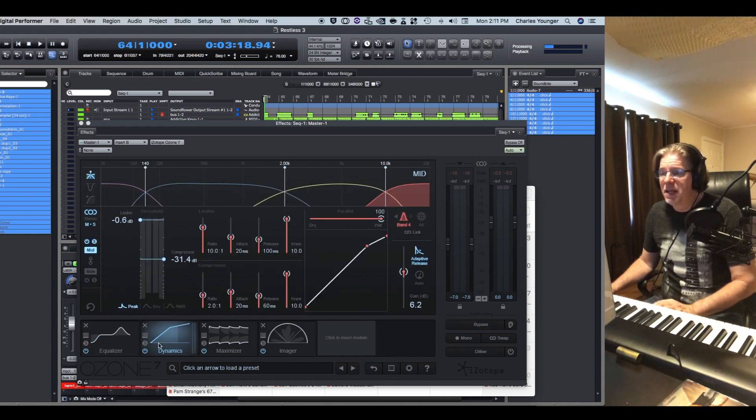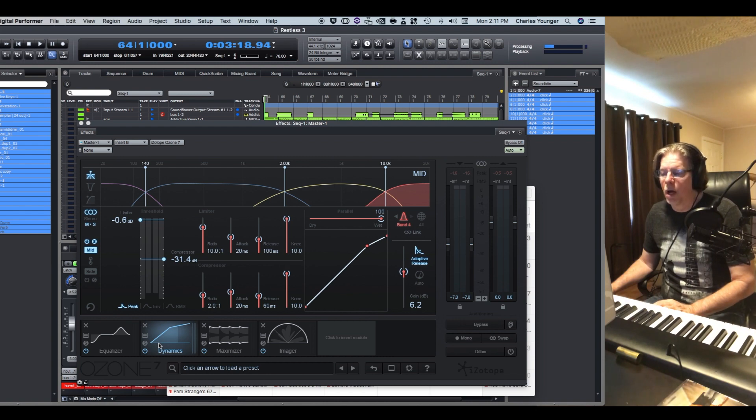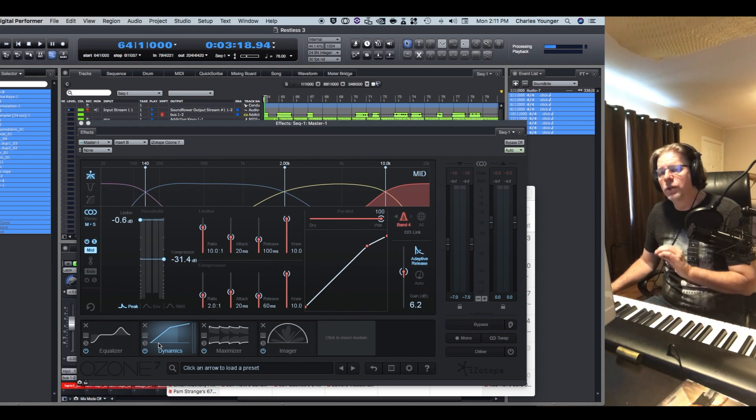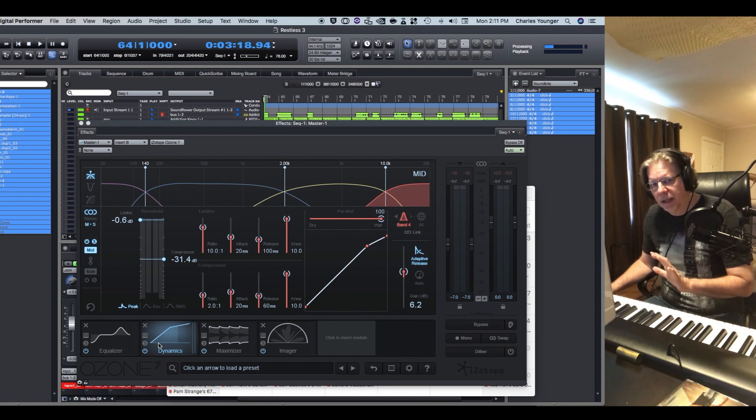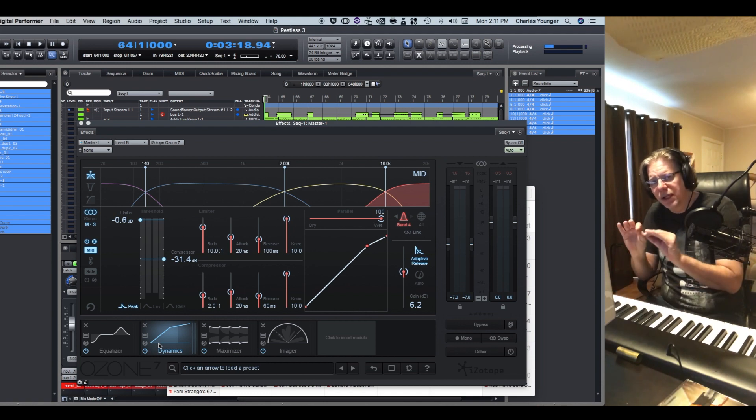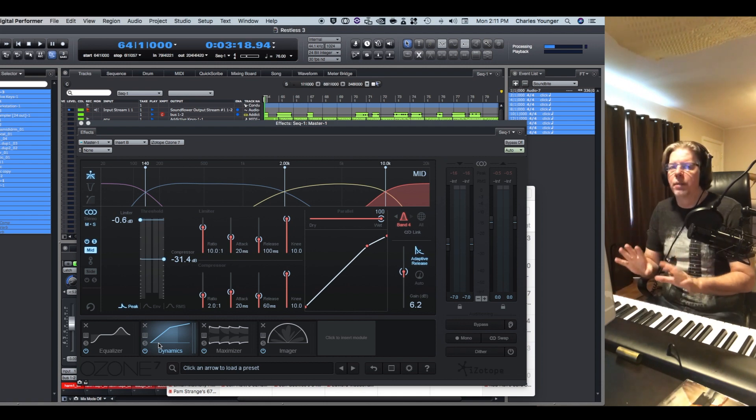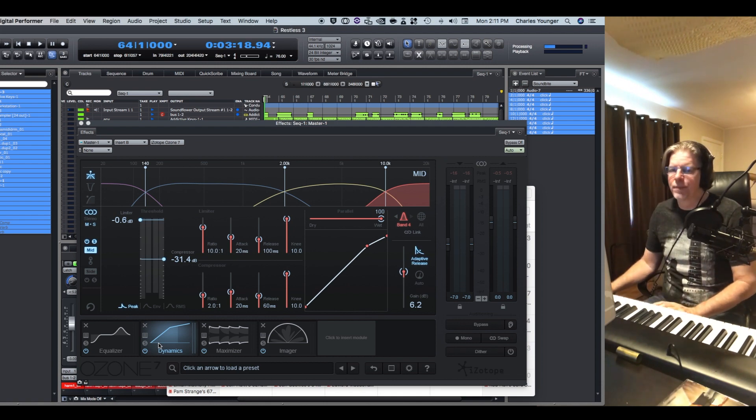The mid dynamics is a little bit more complicated, but I can guarantee you, if you'll do this sparingly, even just a little bit, it will improve your mixes.